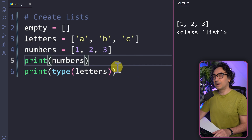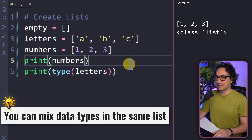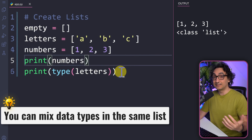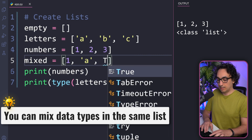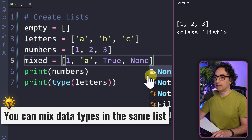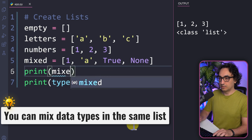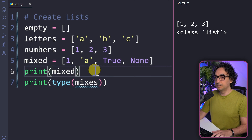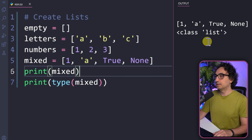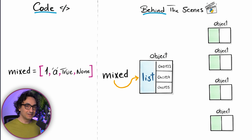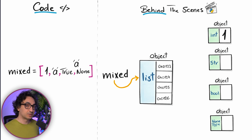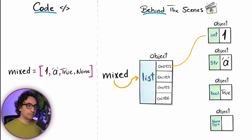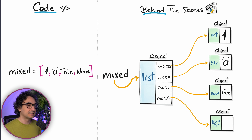It is very important to understand that you can mix stuff — inside the same list you can store different data types. We can create a 'mixed' list containing, for example, the number 1, the string 'a', a boolean True, and None. If we print it and check the data type, we are still getting a list, but with different data types. The list object has pointers pointing to different types of objects: an integer, a string, a boolean, and a NoneType. Python is very flexible and allows a mix of different data types in the same list.